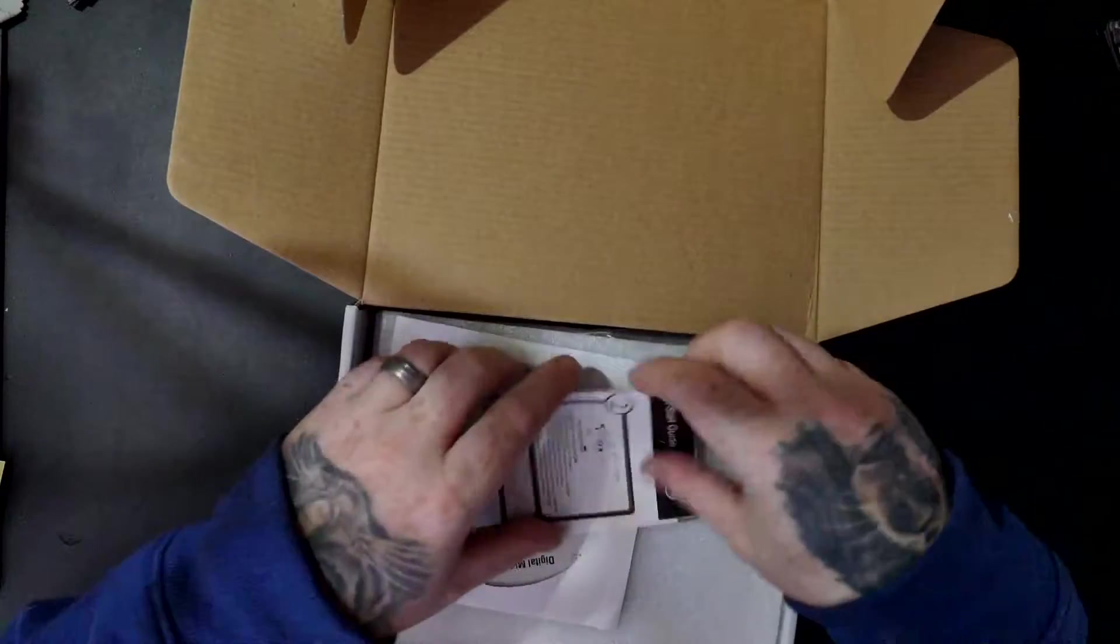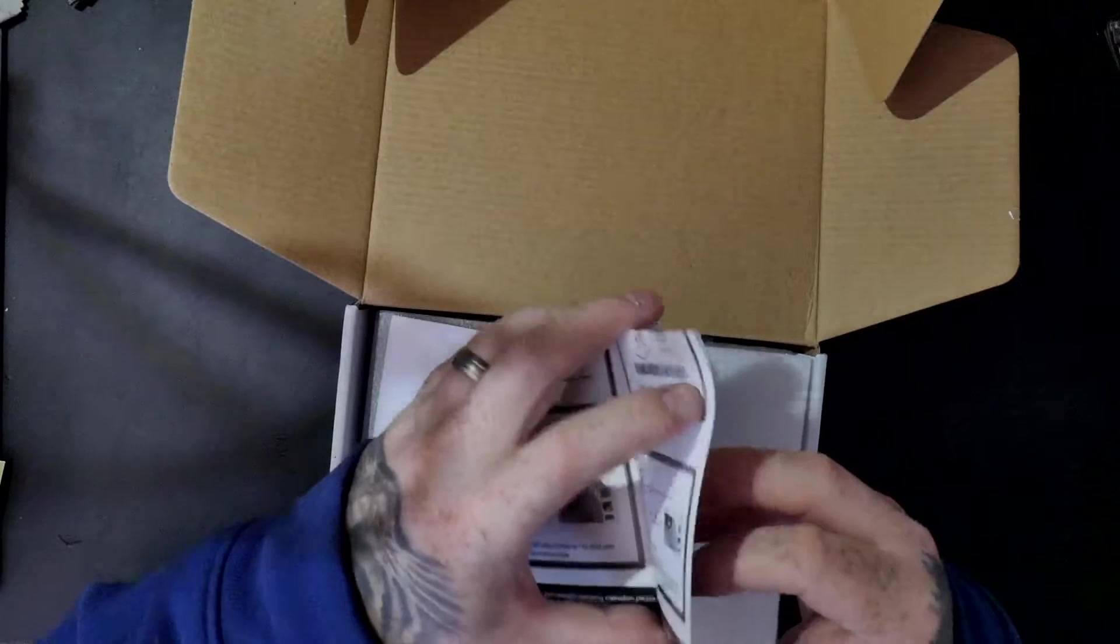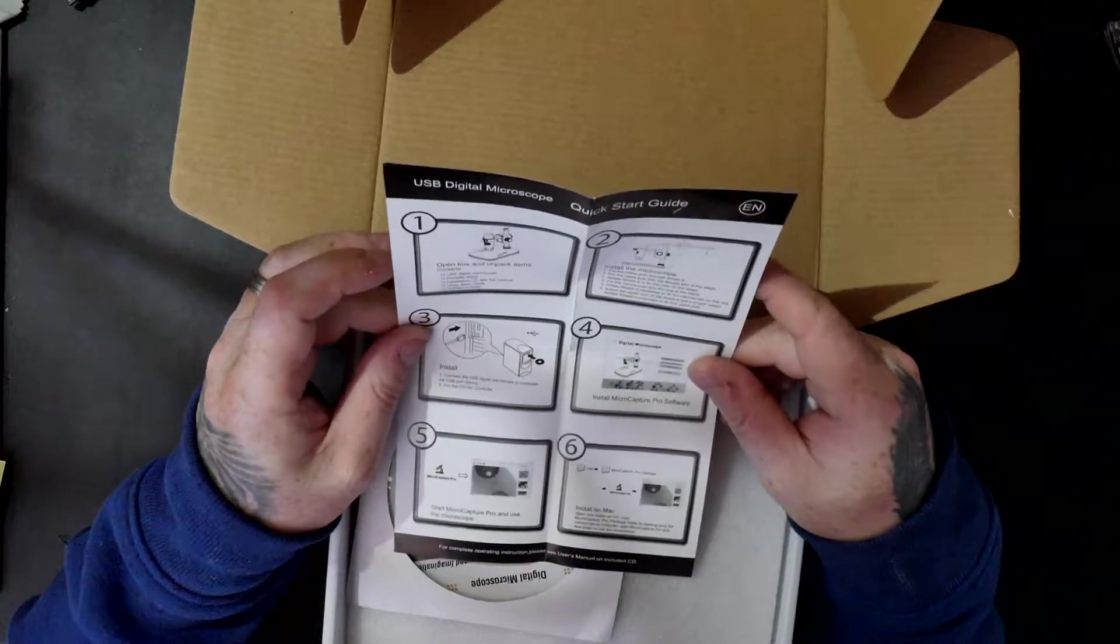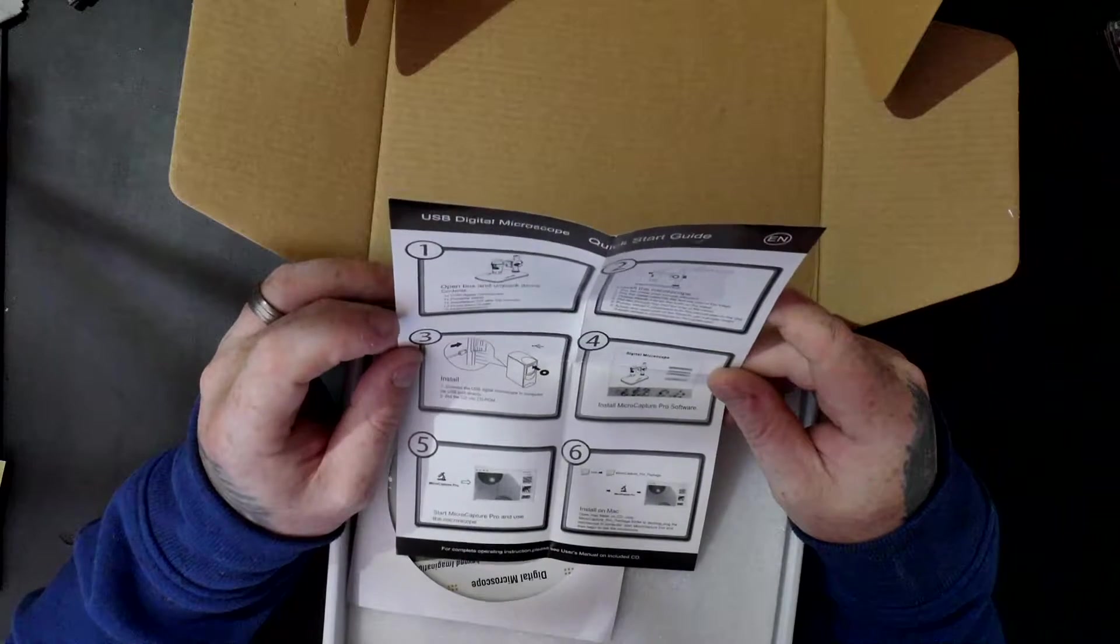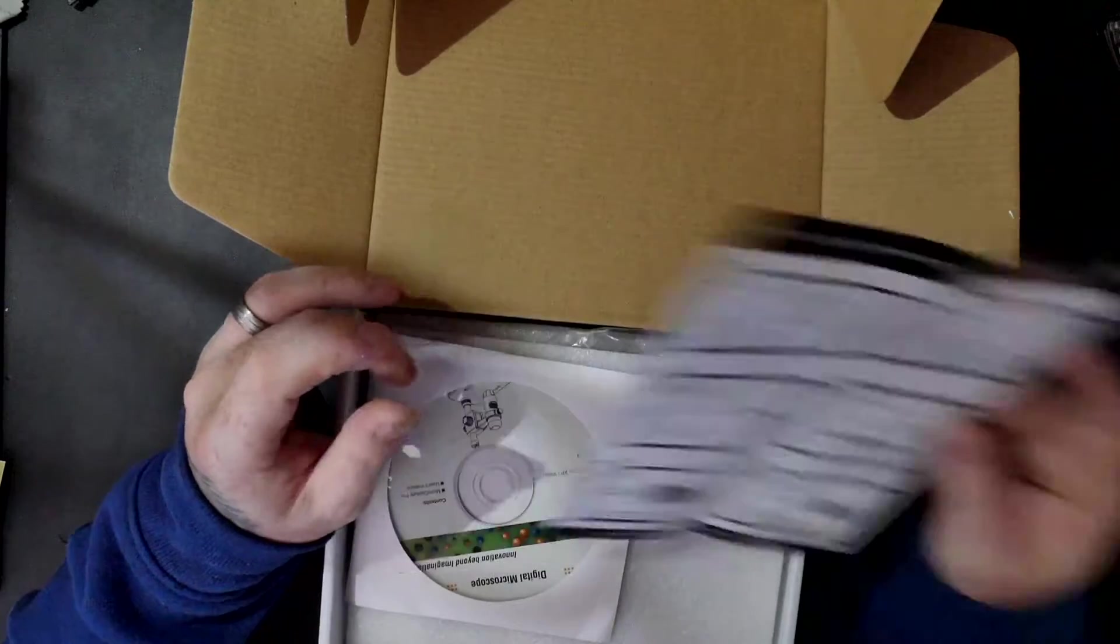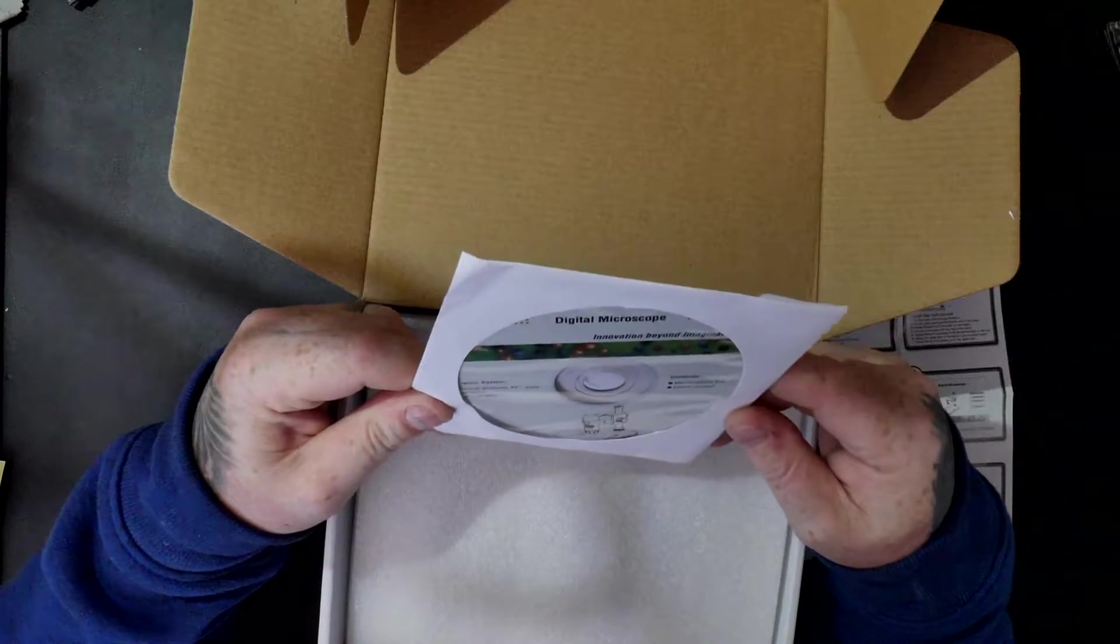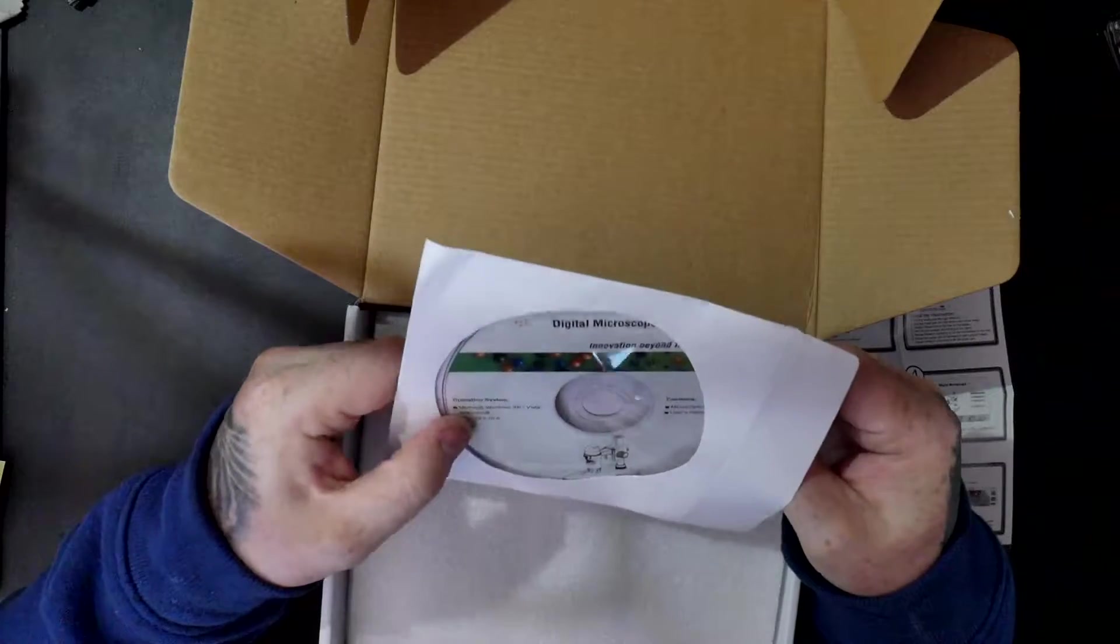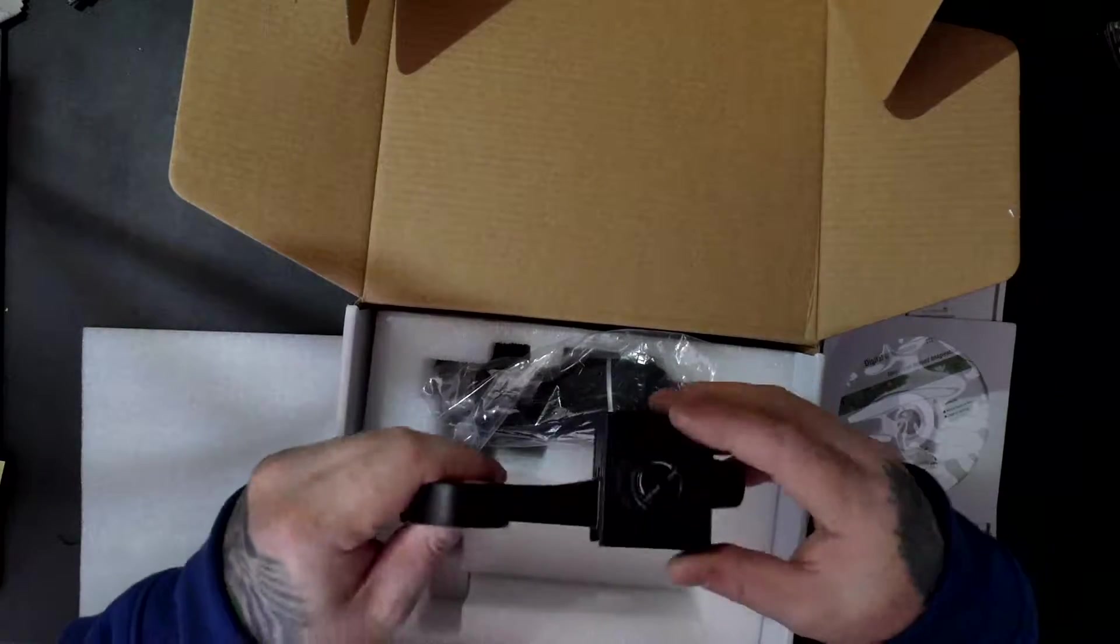Okay, so a little user guide. Open box, unpack the items, install the microscope, insert the USB, plug in the CD and away you go. So there's a CD. There's a Mac on it, Mac, so that's handy. Let's take the contents out, see what we've got in there.